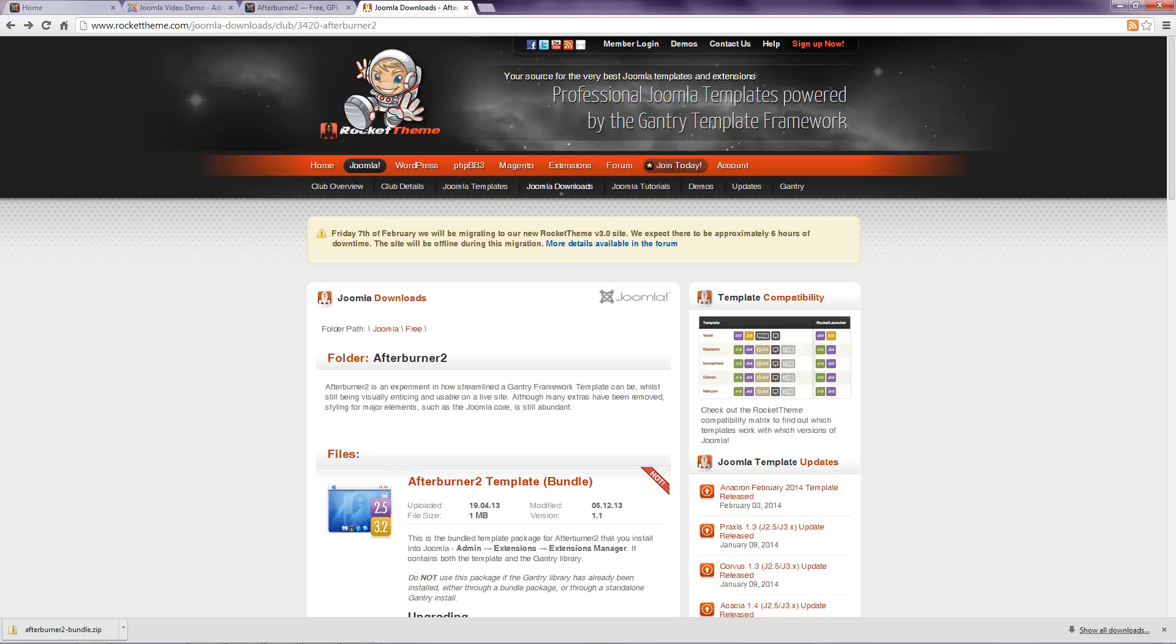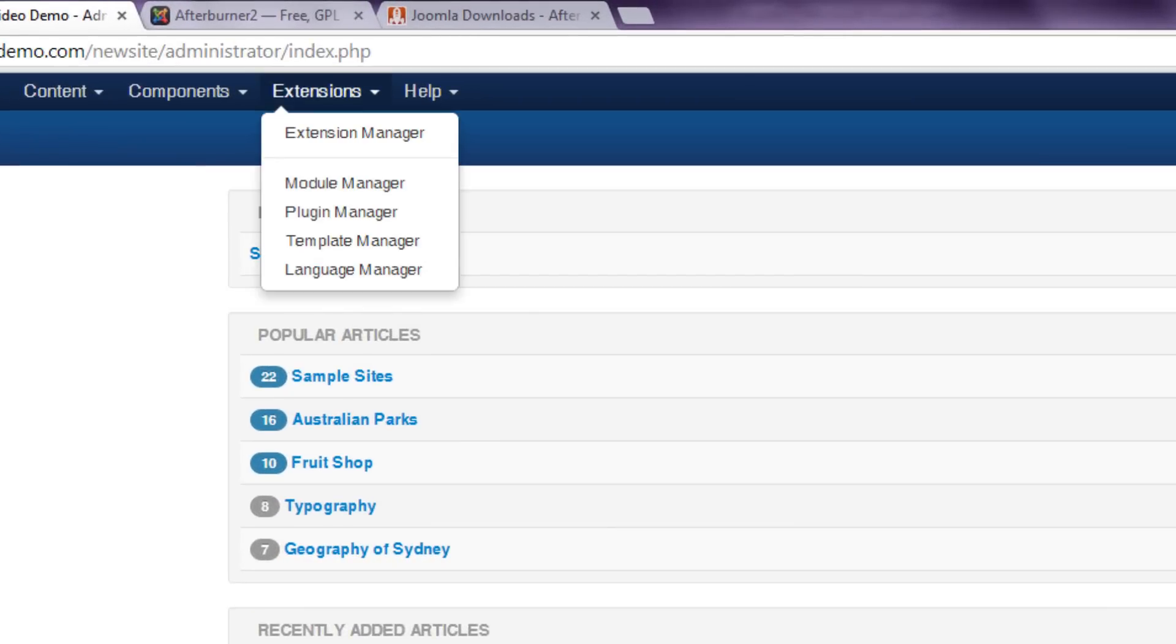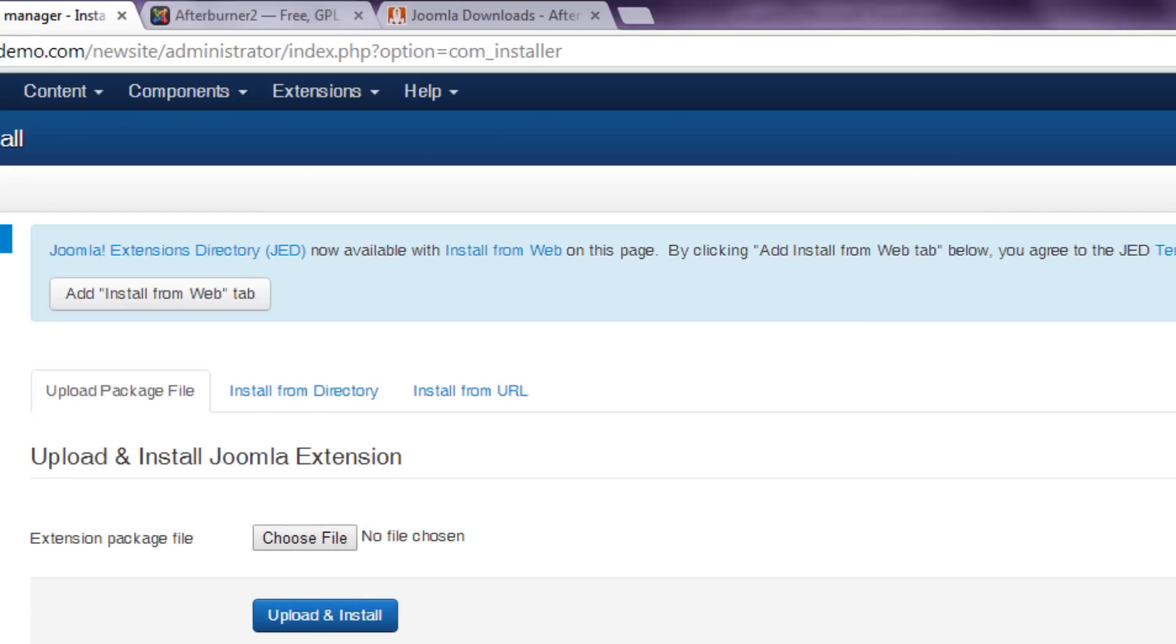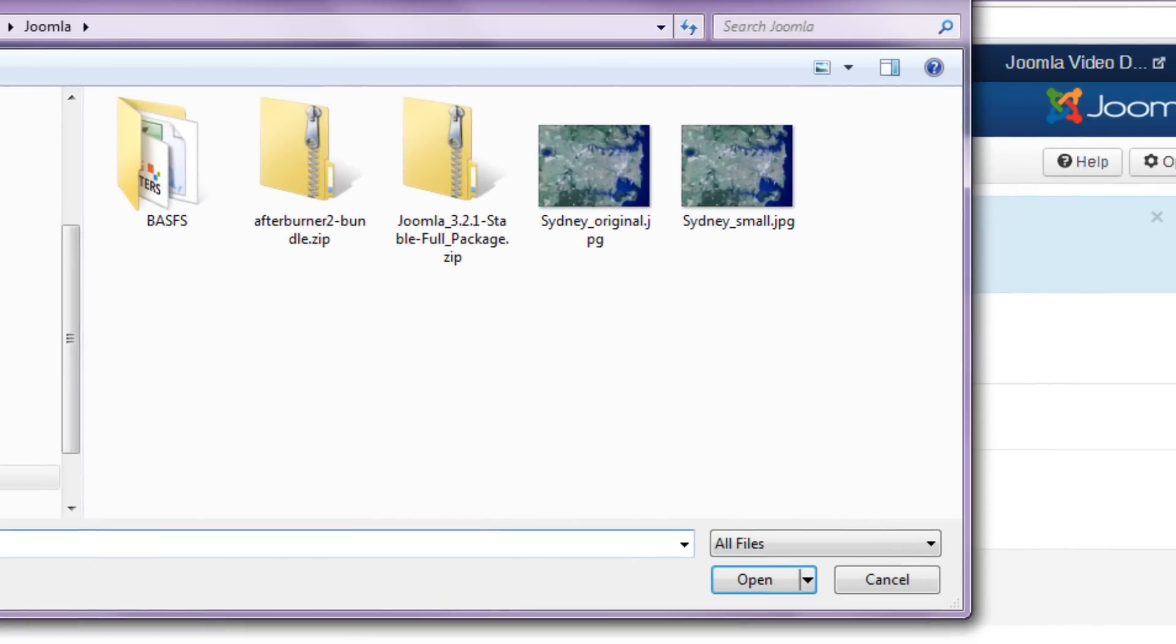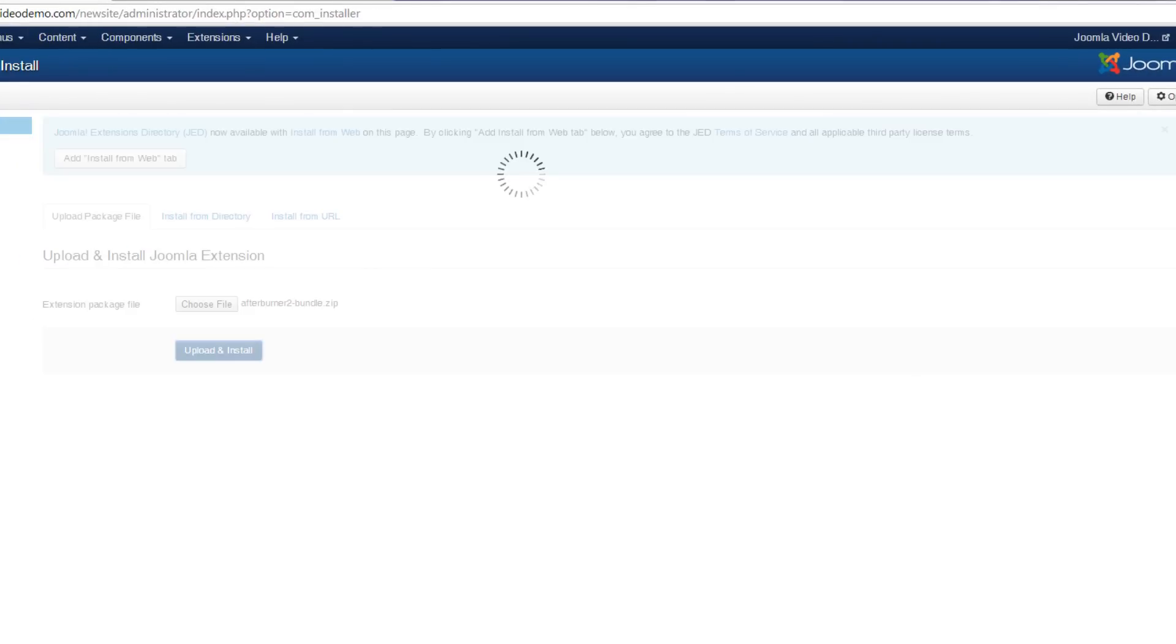The template has been downloaded, and as this particular template just needs to be installed directly, as is, the next step is to login to Administrator. Then go to Extensions Extension Manager. Unless it is already selected, click the Upload Package File tab. Click the Choose File button, or whatever it is labelled in your browser. And navigate to the location of the template zip file that was downloaded. Select it. And click the Upload and Install button. Depending on the size of your template, and your internet connection speed, this could take some time.